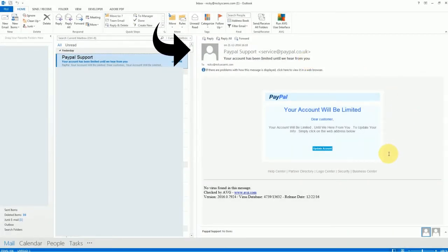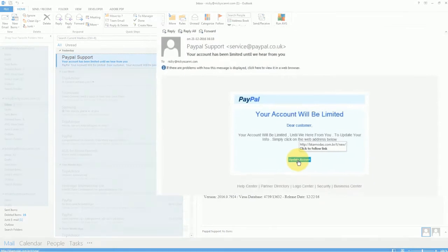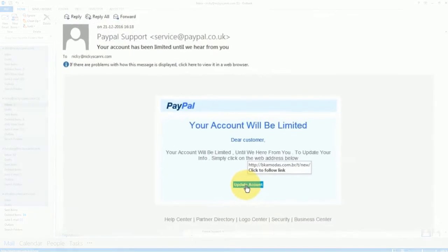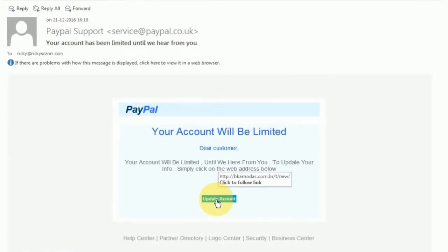When again we try to hover, we discover that the link is an HTTP and not an HTTPS. The S at the end stands for secure and it is commonly used for secure transactions. And on top of that, the link is pikamodas.com. And it does not contain the name PayPal. And therefore, it is a scam.